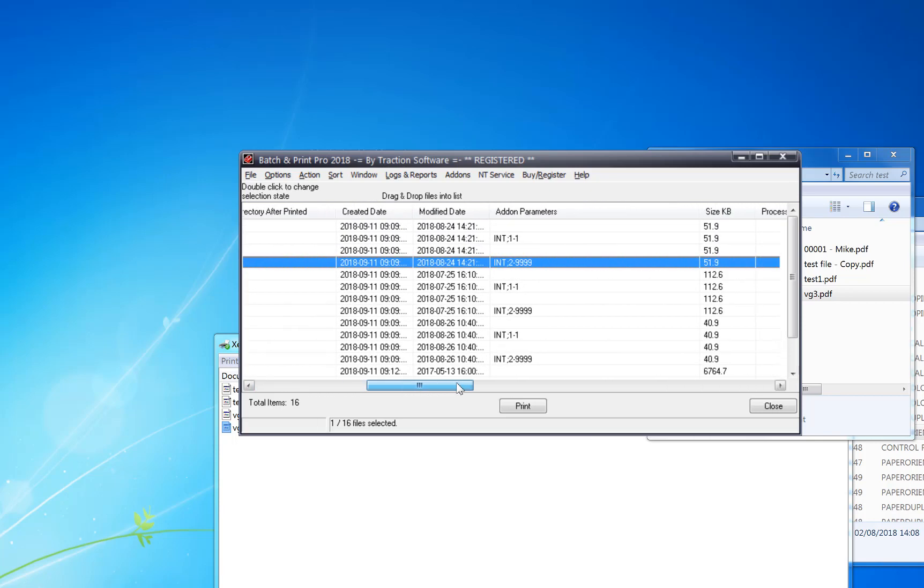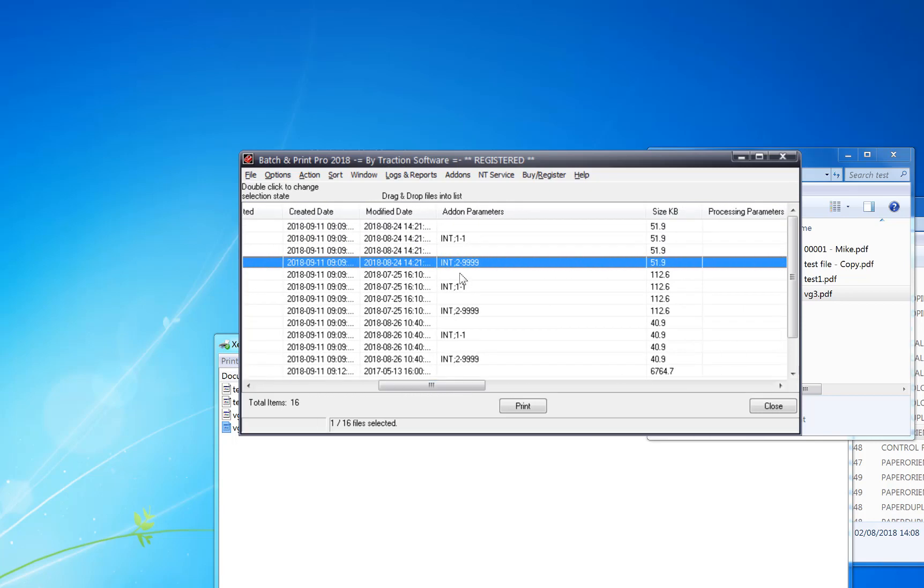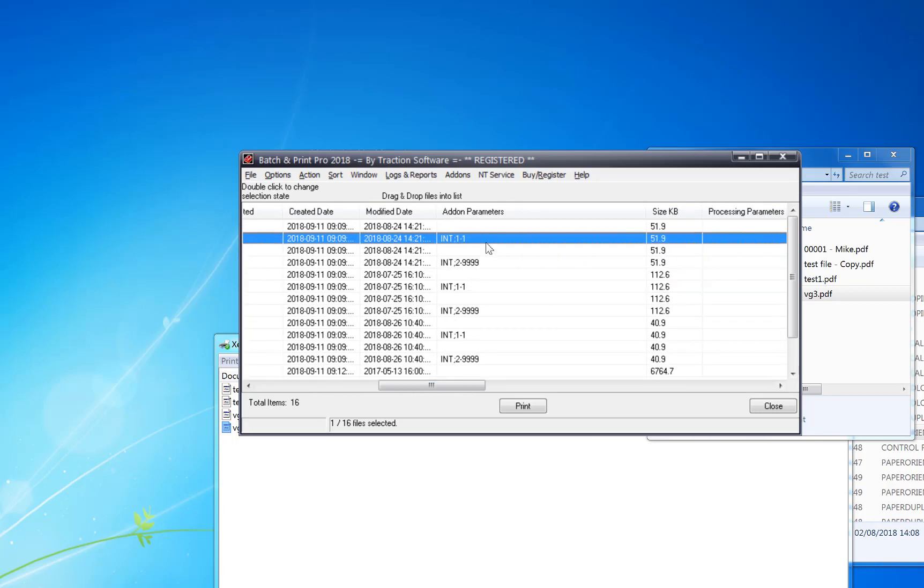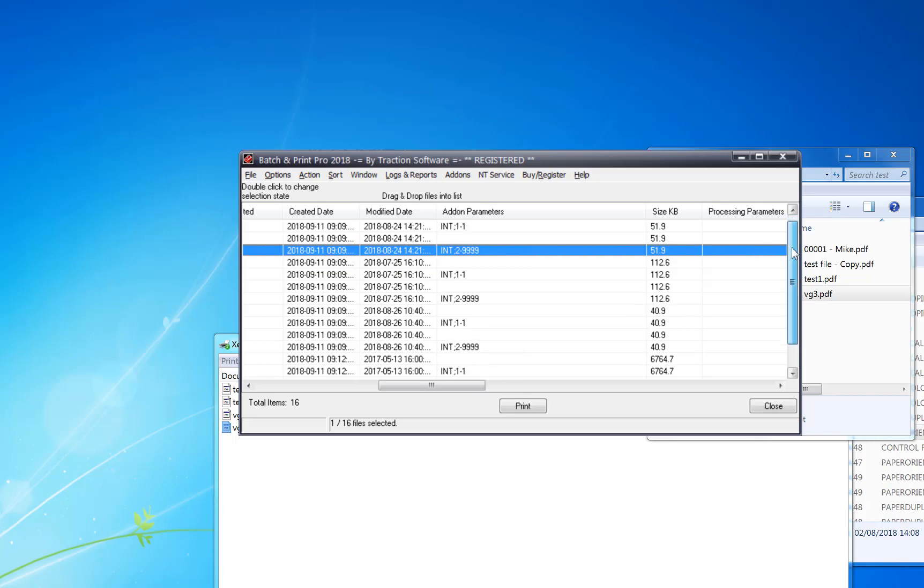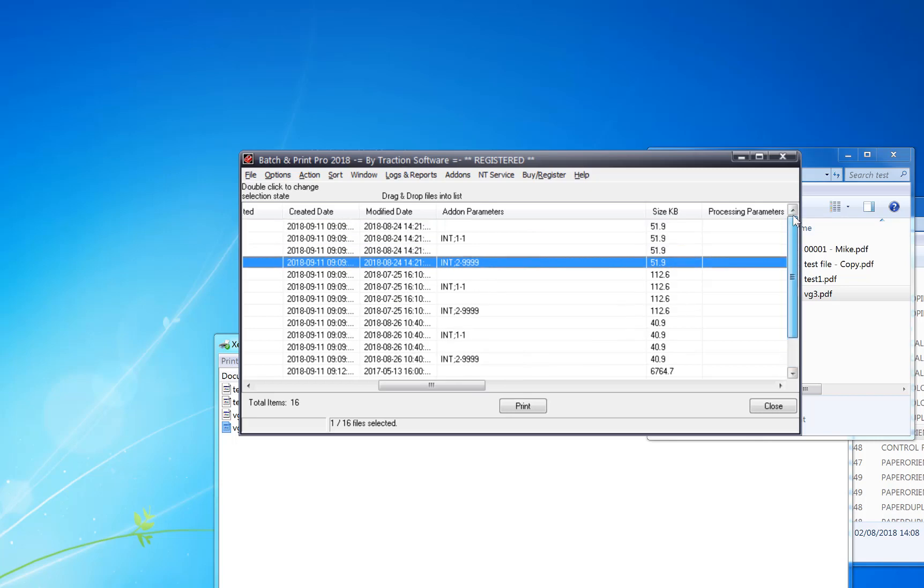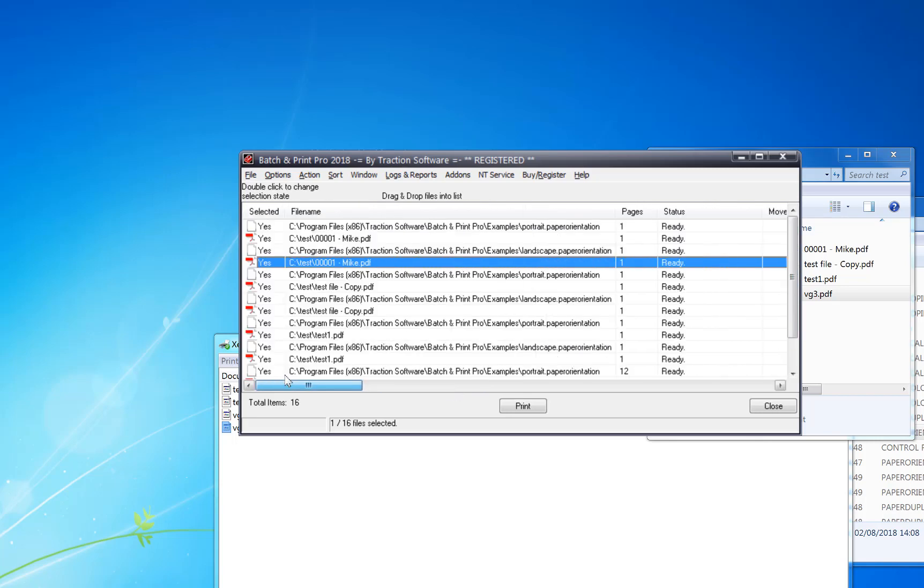If you scroll across you can see the parameters set, see it's putting page one to one, two to end for each one. And that's it, just click print and print it out. Give it a try, bye.